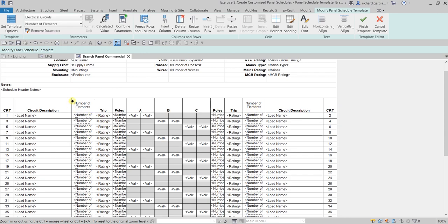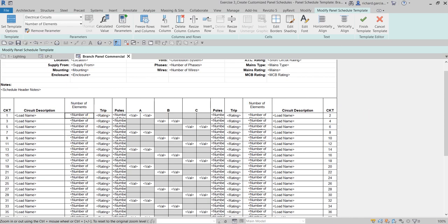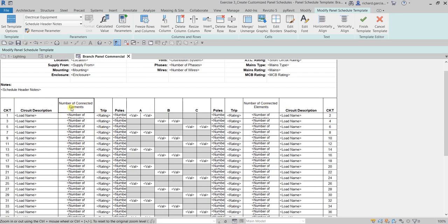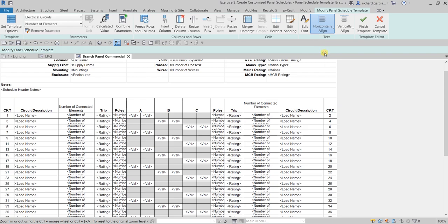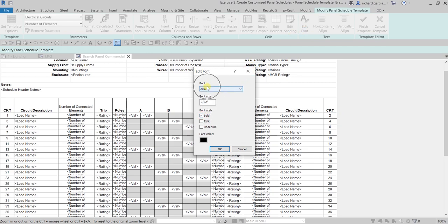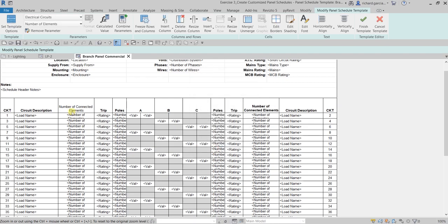You can adjust the column and rename the header — let's call it 'Number of Connected Elements'. Then adjust the borders for that column. Change the text justification: horizontally centered and vertically aligned to the bottom, just like the other columns. Then edit the font — select 'Edit Font', make it bold, and you can also change the font style or size. Select OK.